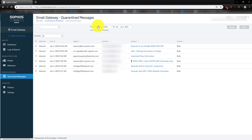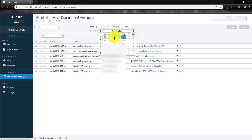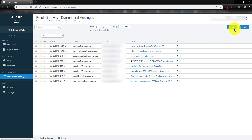In here, you can see your quarantine messages. To view for multiple dates, you would need to change your dates. Then you can click on Release, or you can Delete them, or you can leave them in here and the system will flush them out as they age.